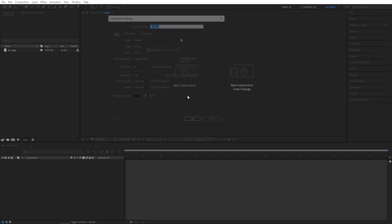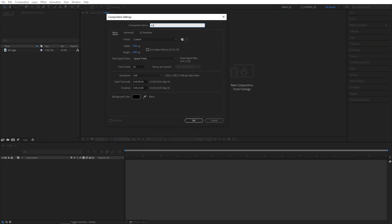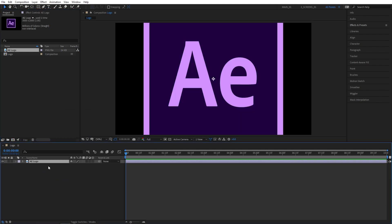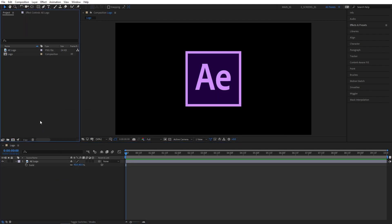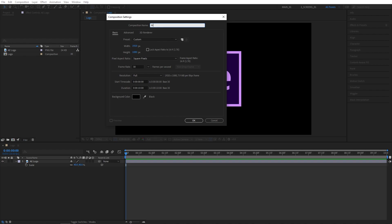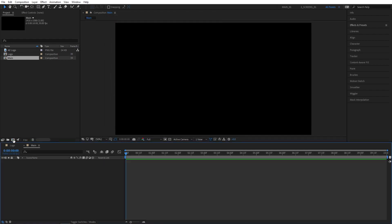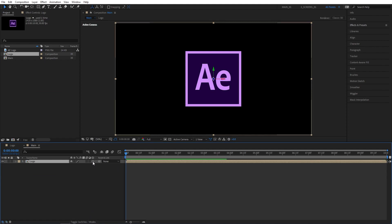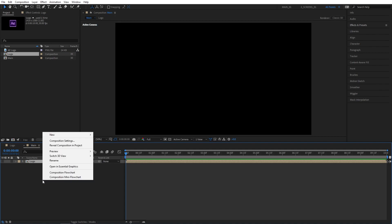Let's create a new composition and name it Logo, then drag the logo to the timeline. Press S and adjust its scale if you need that, then create a new composition by clicking this button and name it Main. Click OK, then drag the logo composition into here. Click on toggle switch modes until you see this column right here, make it 3D by checking the box and hide it from here.